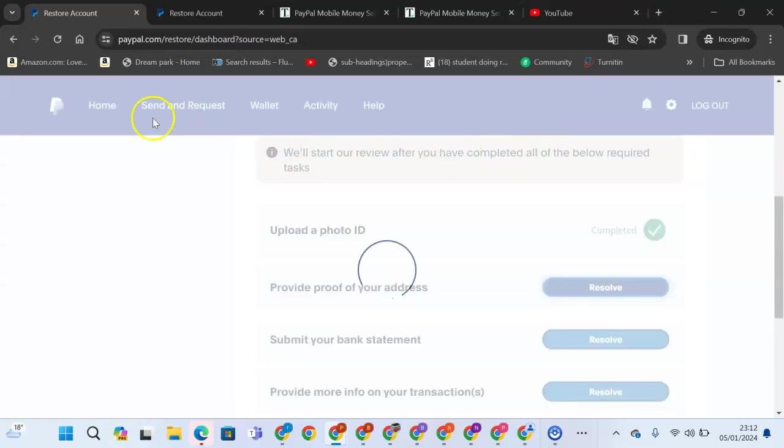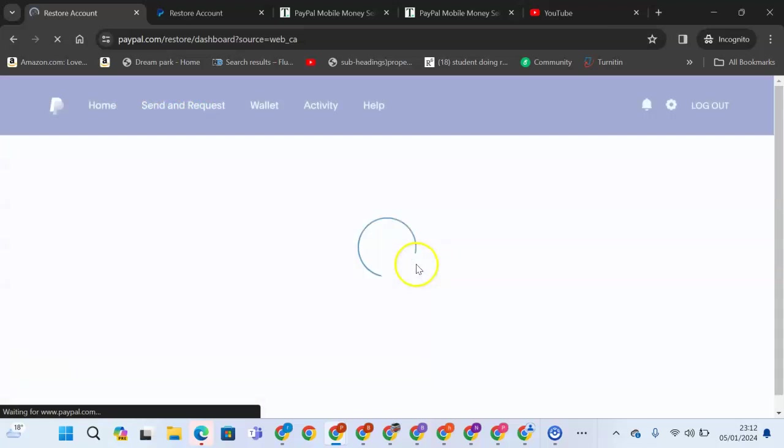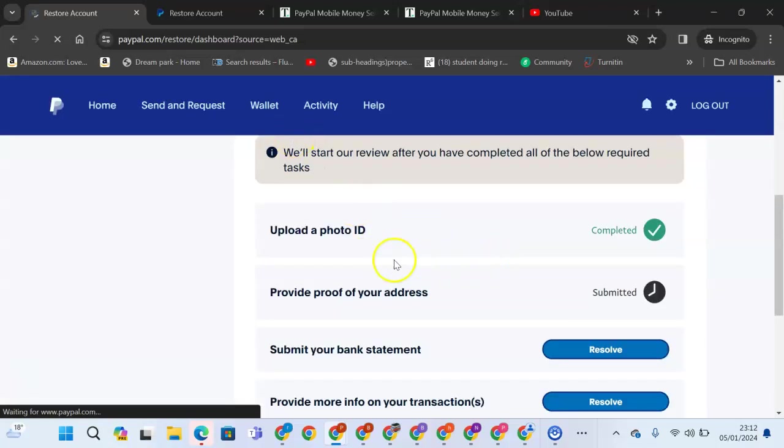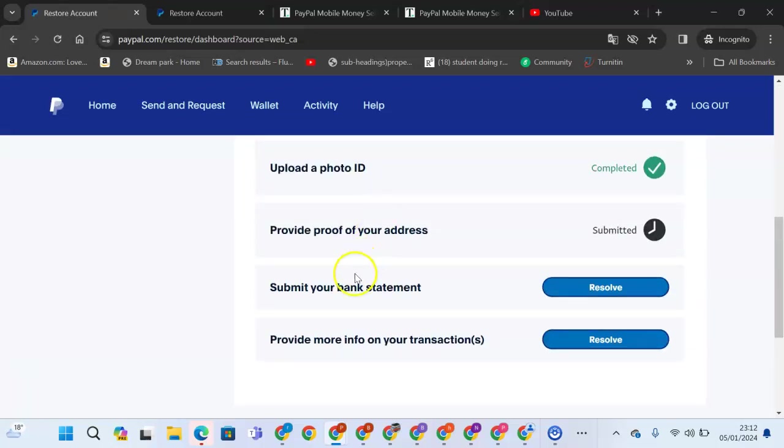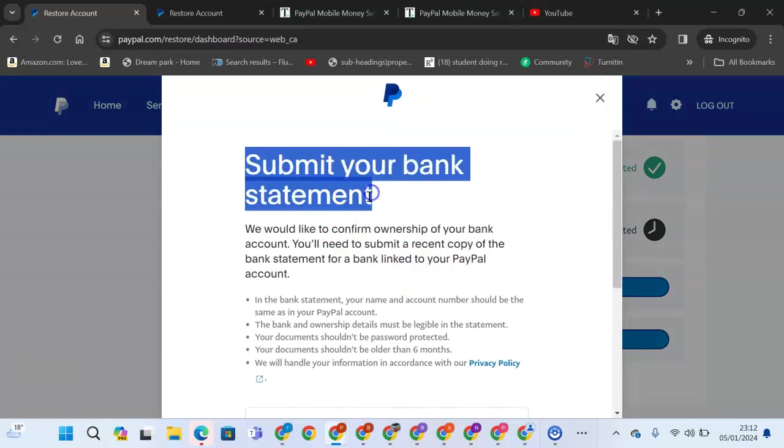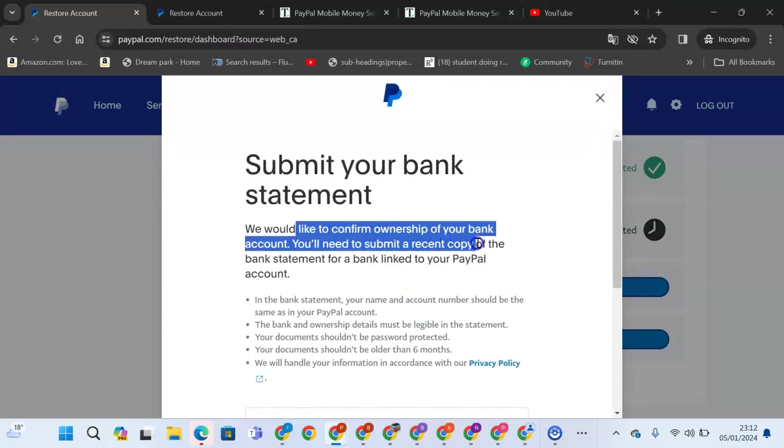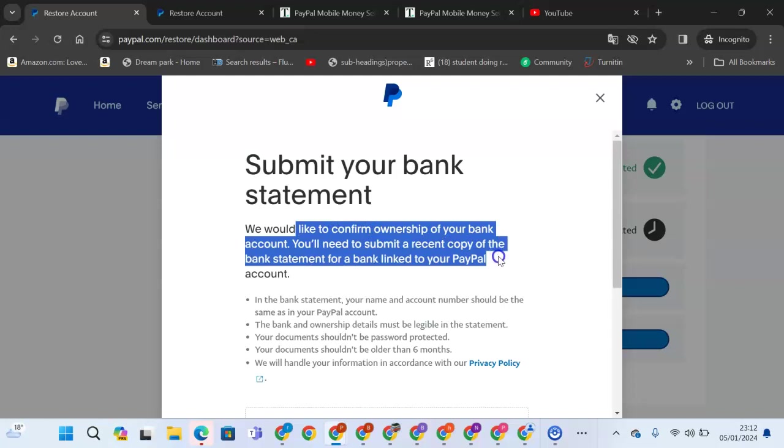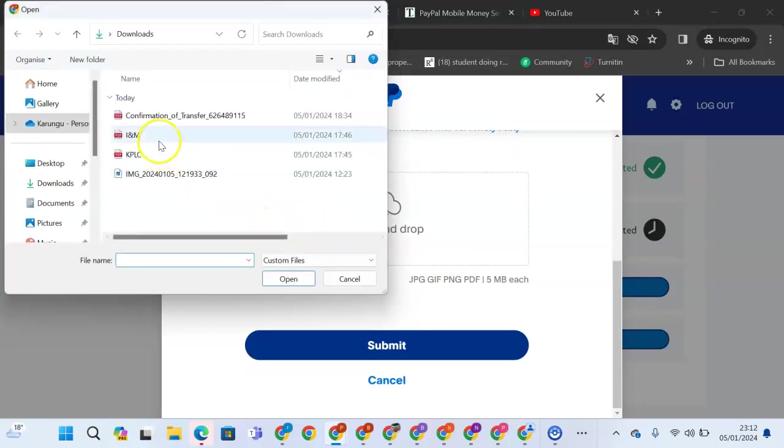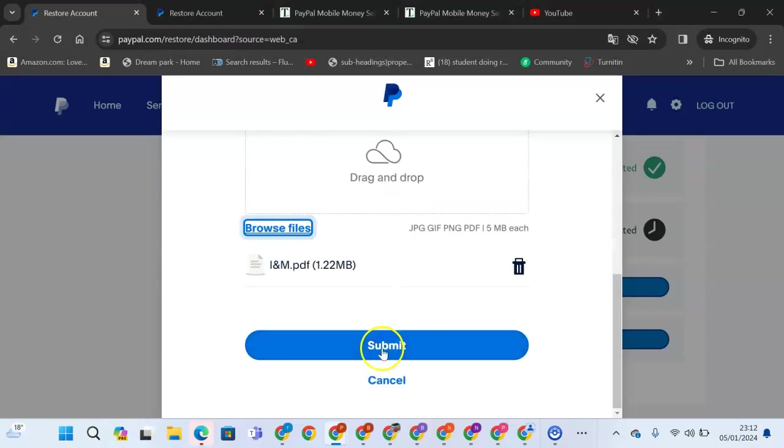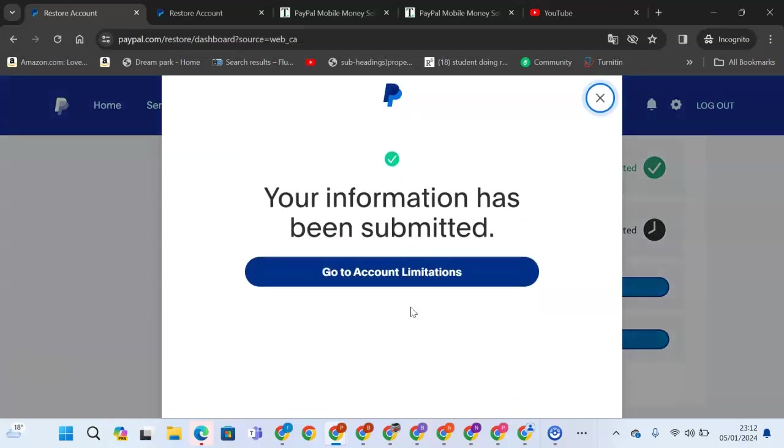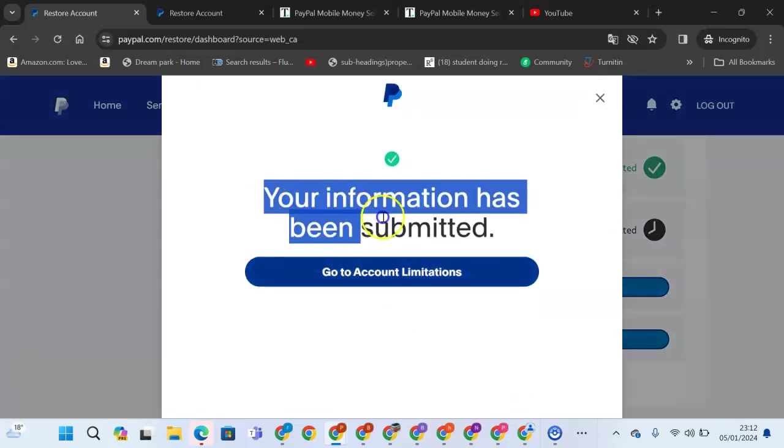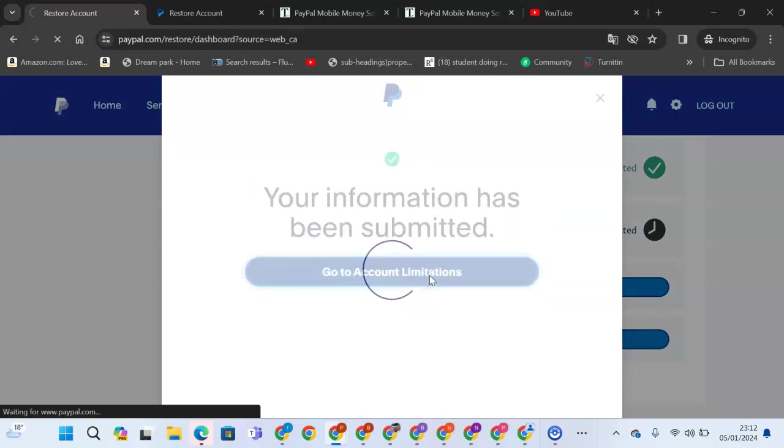Next, after we refresh, we'll see that we were told for us to get full access to the account we must provide all this information. We'll come here and submit a bank statement. Submit your bank statement. We would like to confirm your ownership of your bank account. You need to submit a recent copy of your bank statement for a bank linked to your PayPal account. We'll come here and browse. We'll see browse files and pick the bank statement. Once you pick the bank statement, we'll be able to submit it. It says your information has been submitted. Go to accounts limitation.